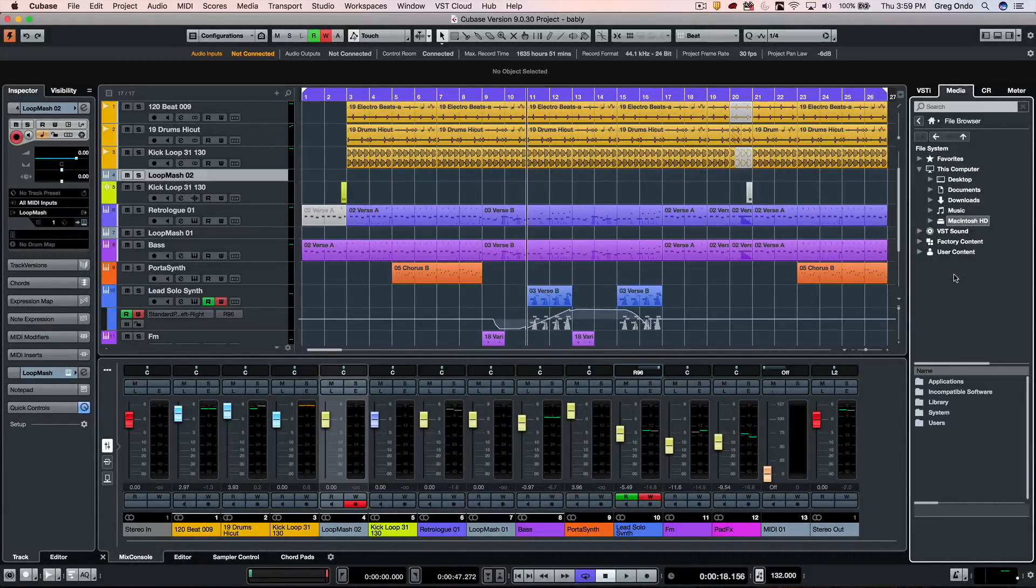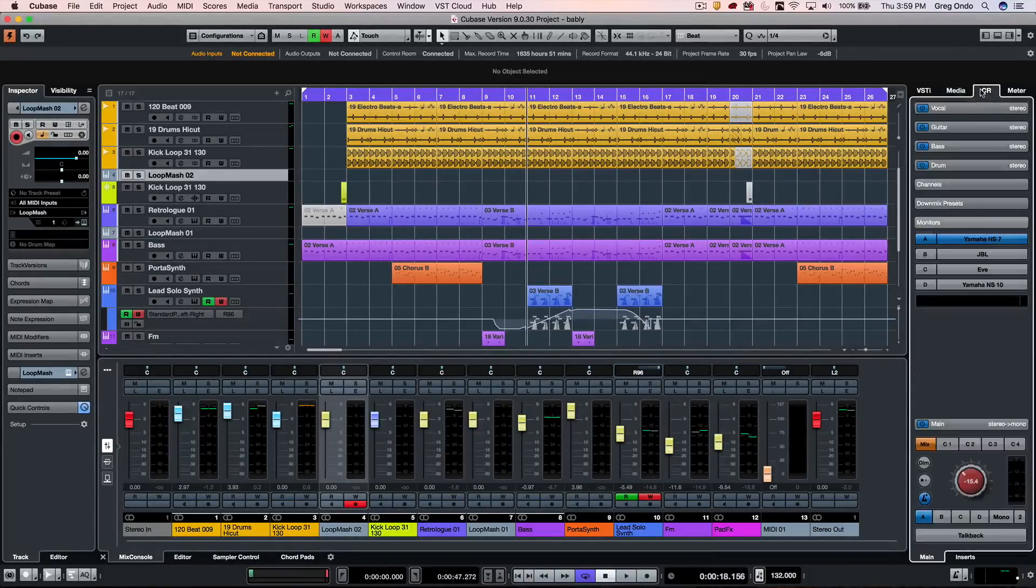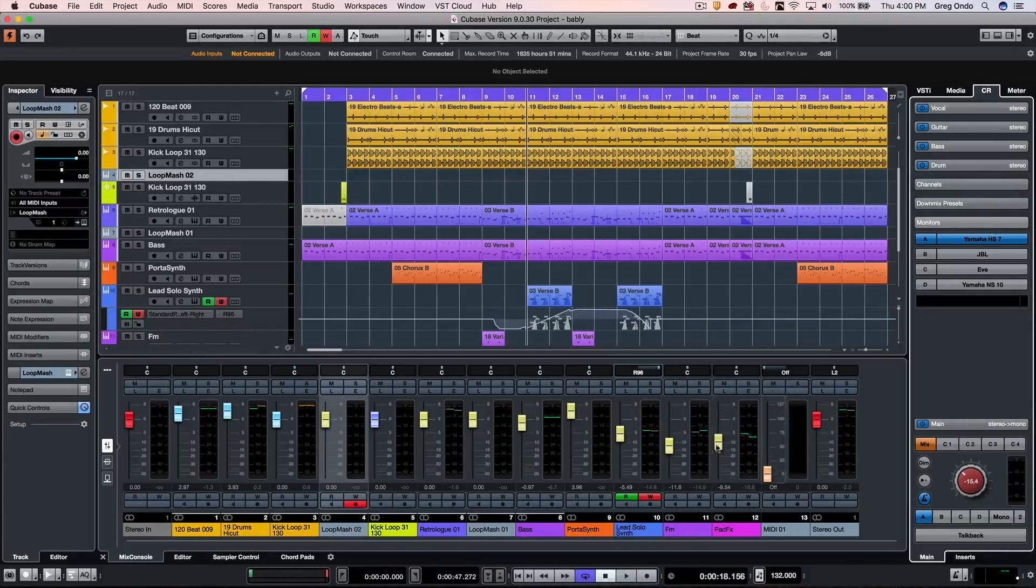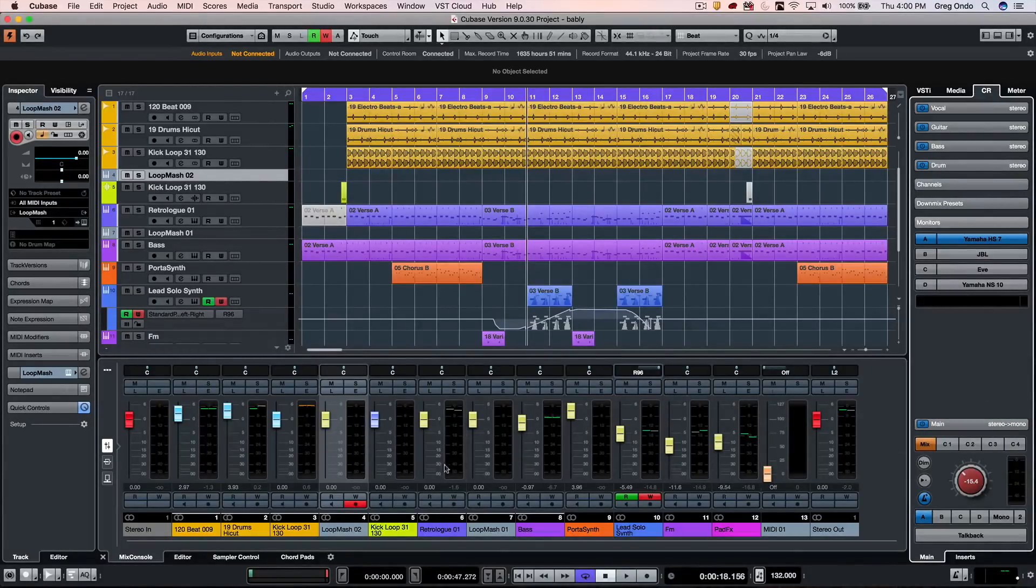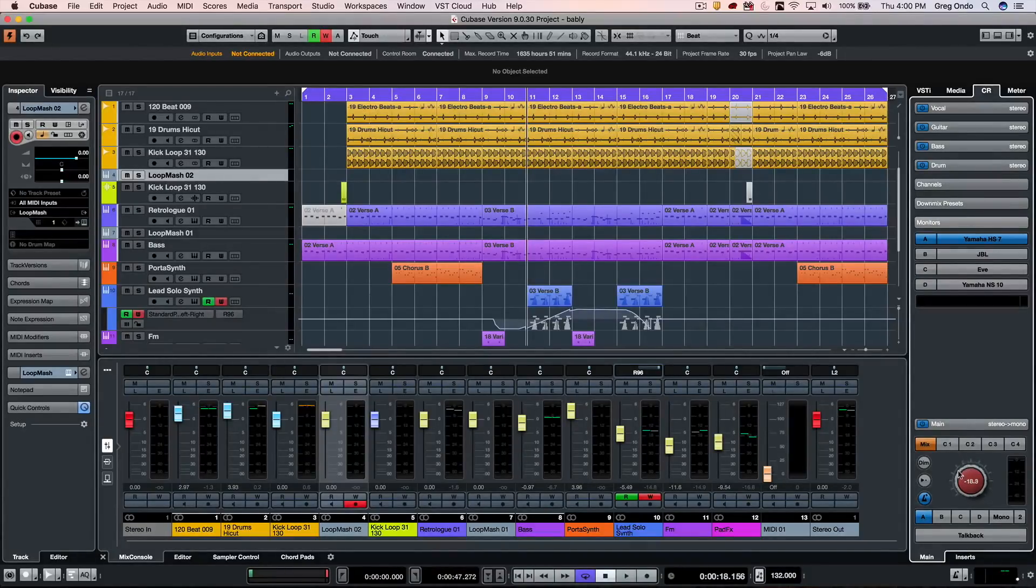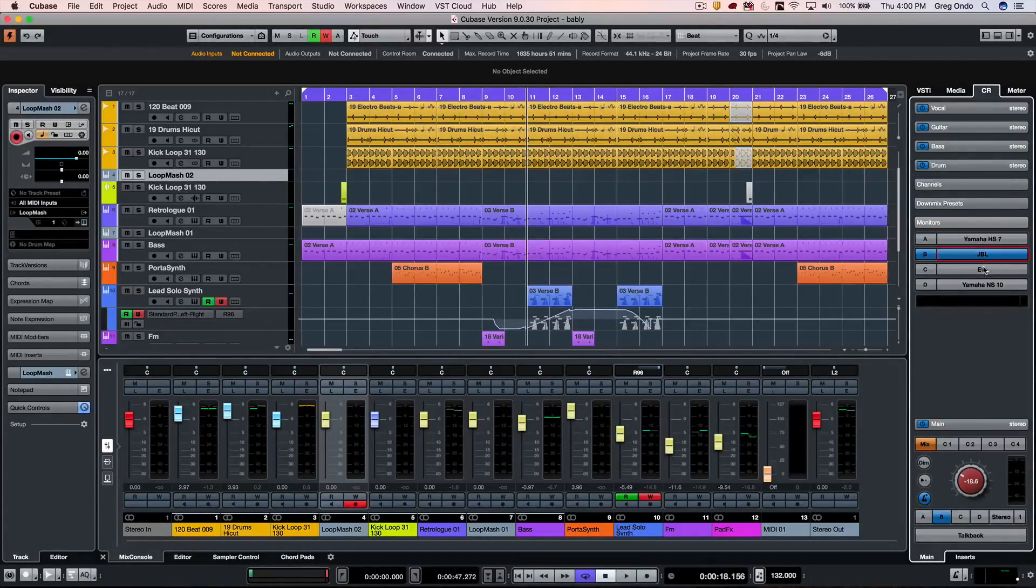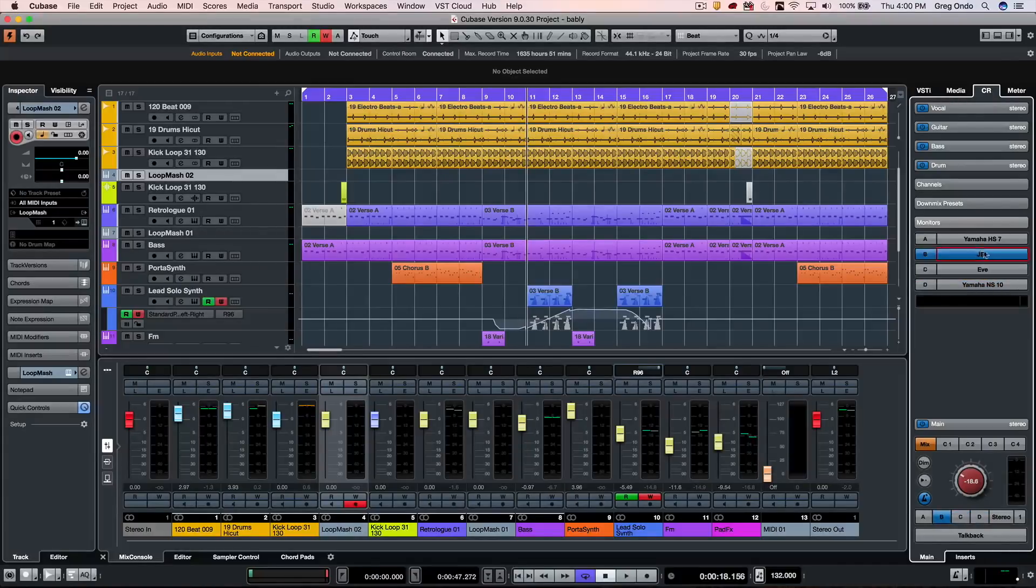The control room has also been integrated directly into the right zone, which is a popular feature request. We can have an independent volume that doesn't affect the gain structure of the mixer, and we can switch between different speakers connected to our audio interface.